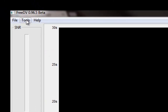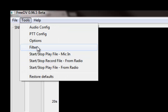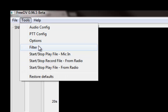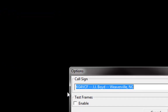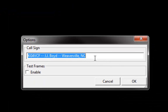Once you get all those set up, it's also good to go to Tools and then down to Options. You can put your call sign in here — your name and your location.